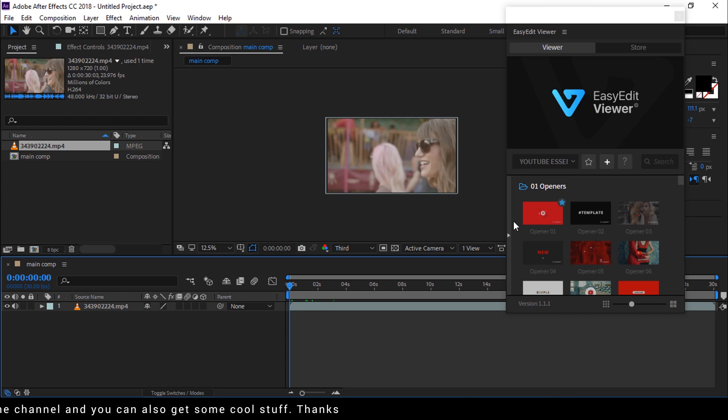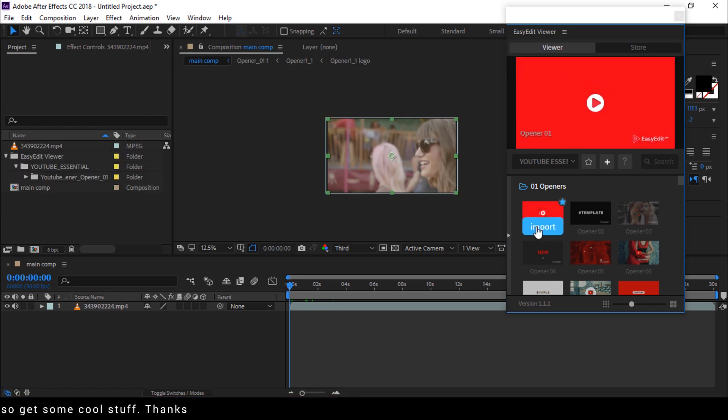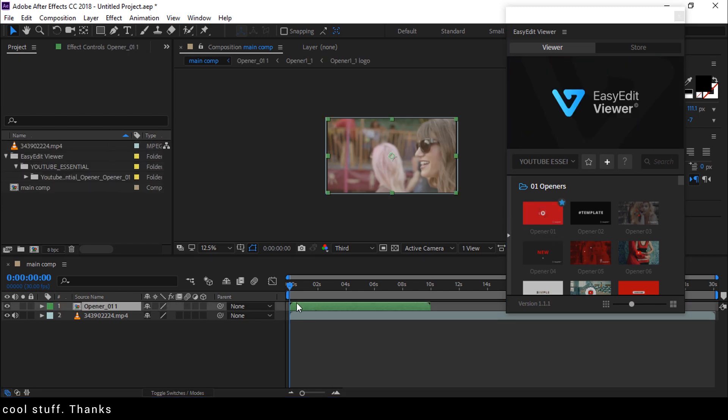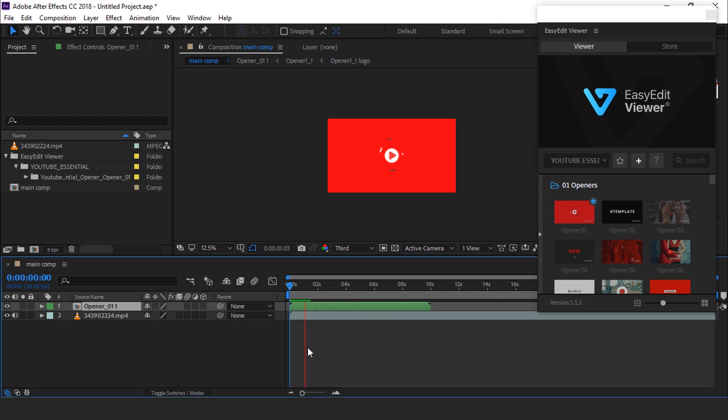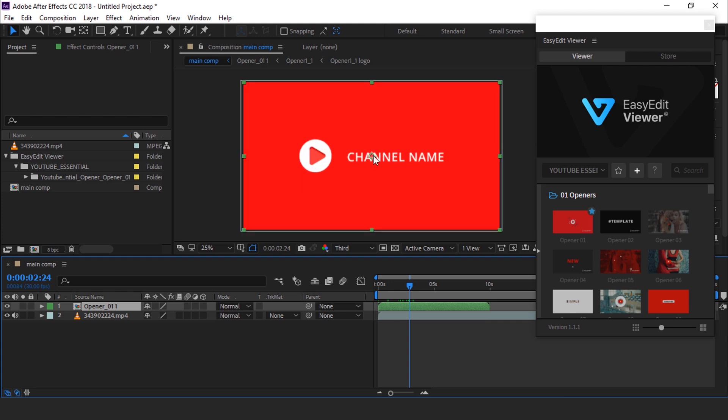Then go to easy edit viewer and choose any shot by clicking on this import icon. Here you can see the opener precomp. And you can also customize this opener precomp.